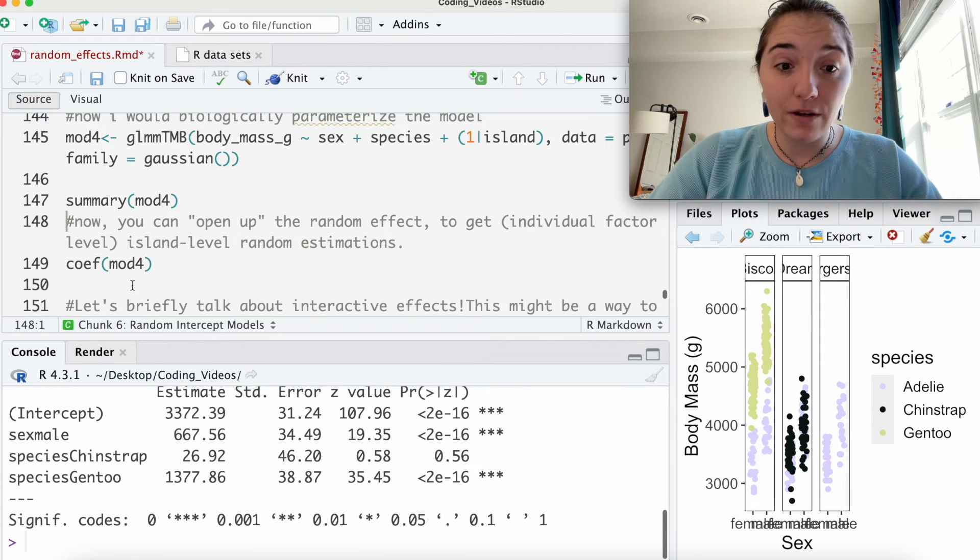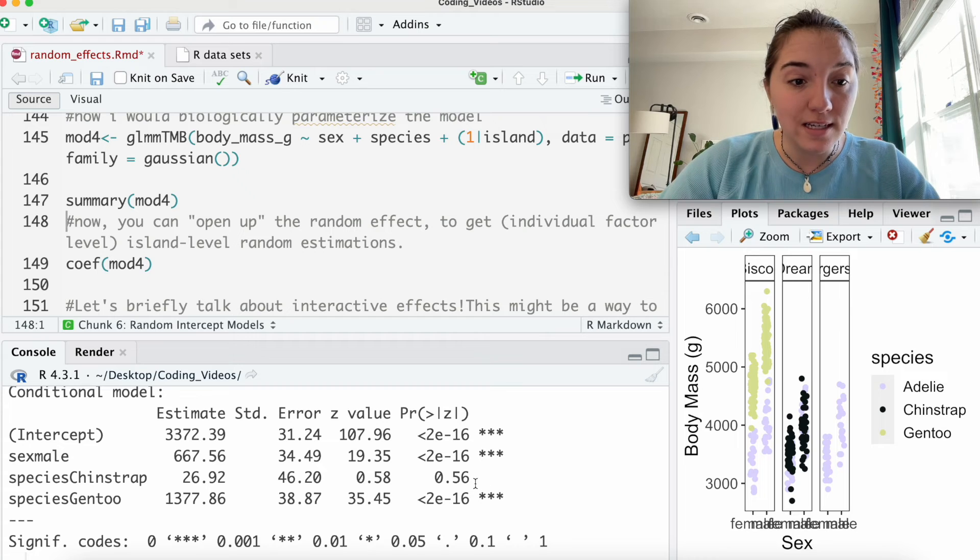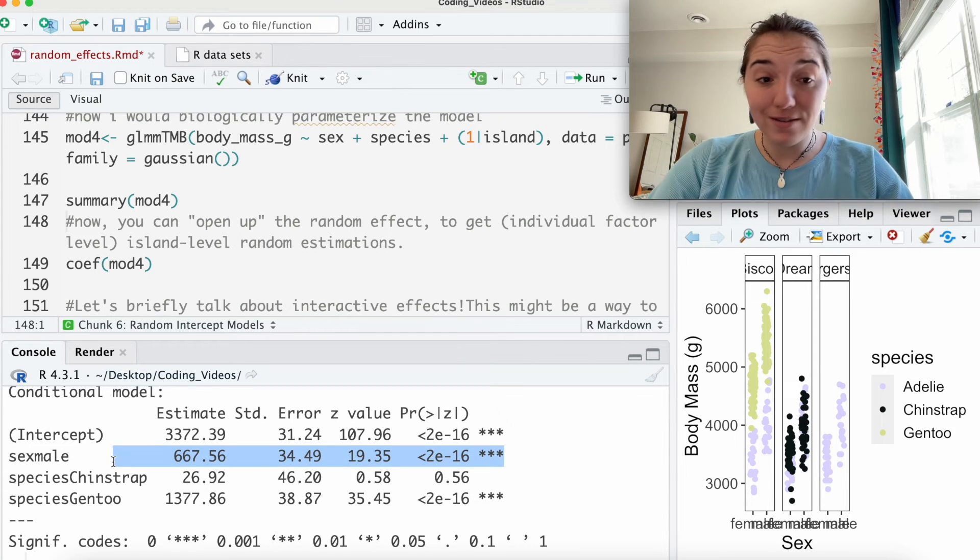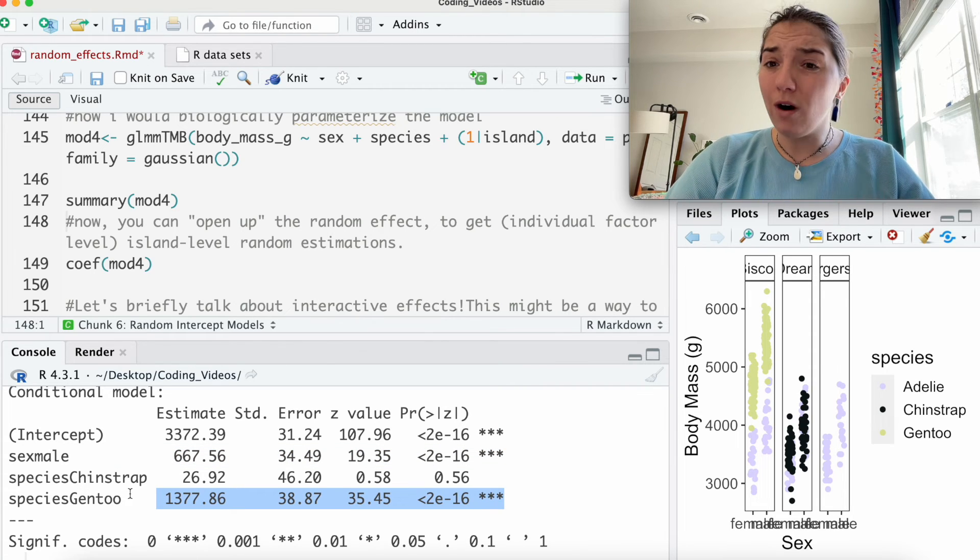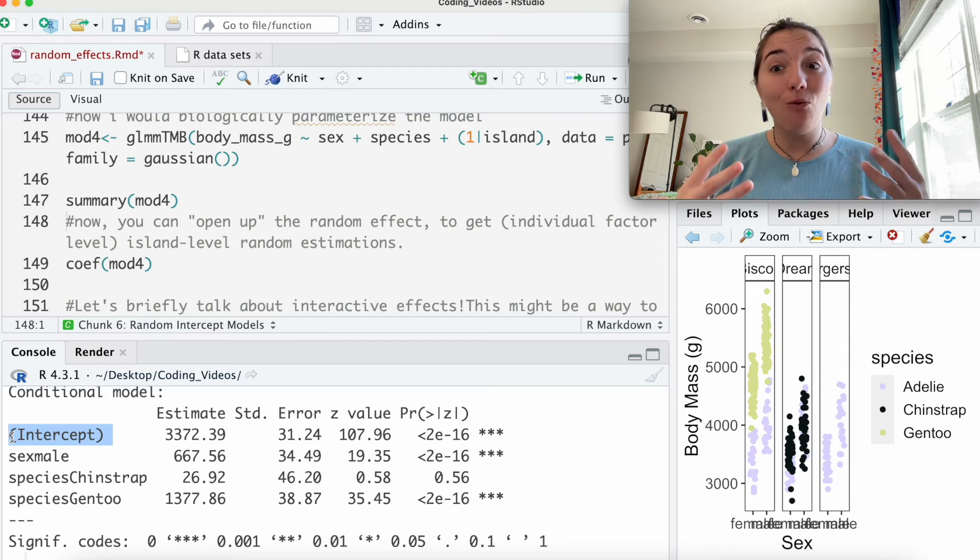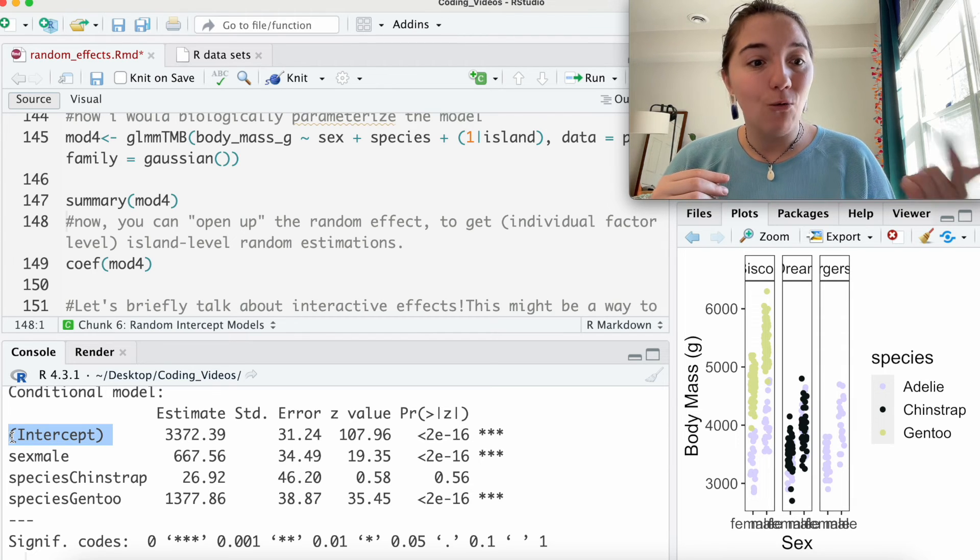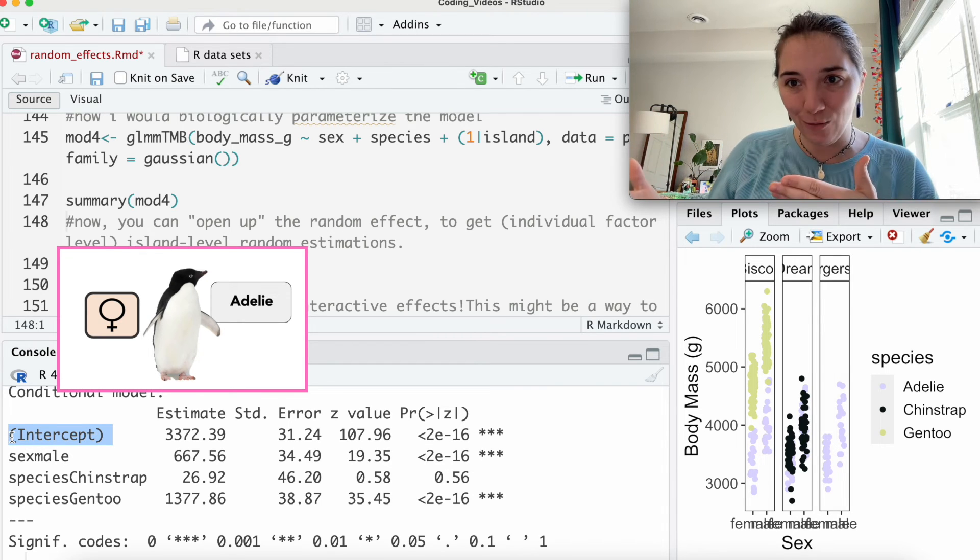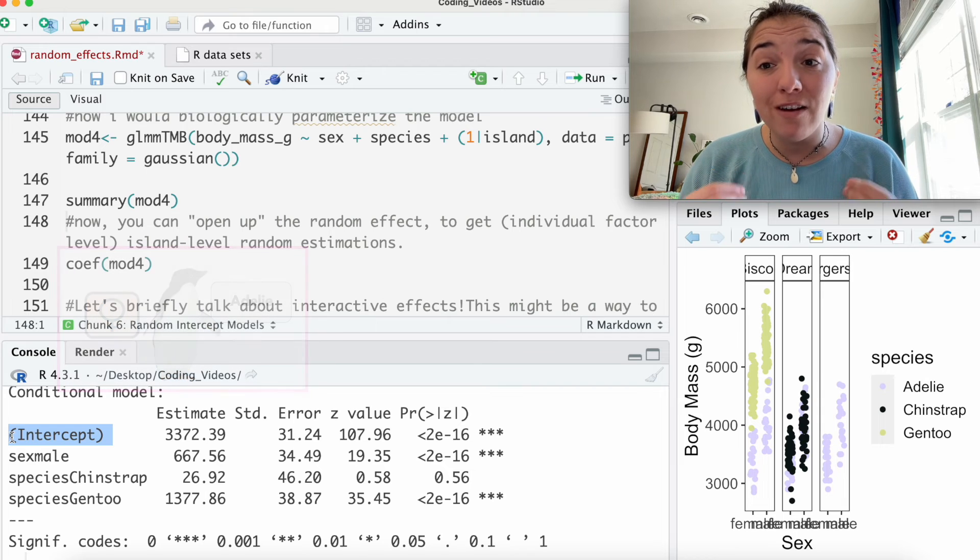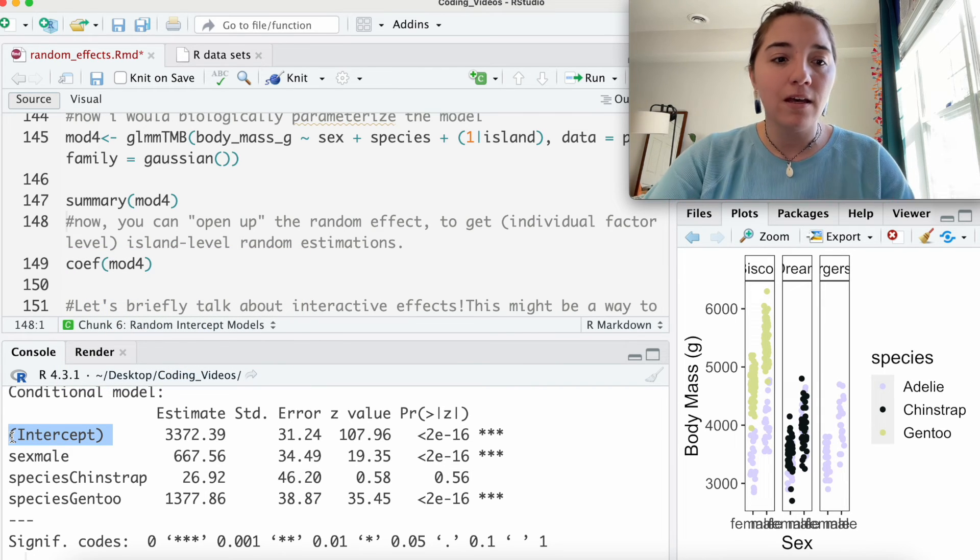Let's look at the summary of it. So again, we're seeing that the males are heavier than the females. That's not surprising. You also see that the Gentoo are heavier, but heavier than what? Again, we have to go back to our intercept. What is our intercept? We know it's female. What else is it? It's also Adelie. So it's female Adelie penguins.